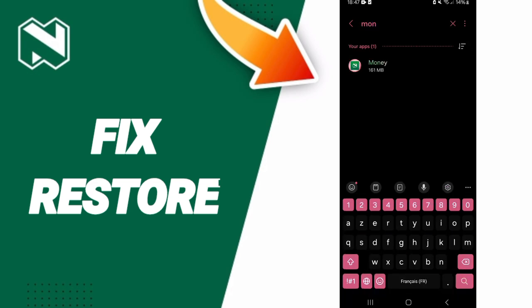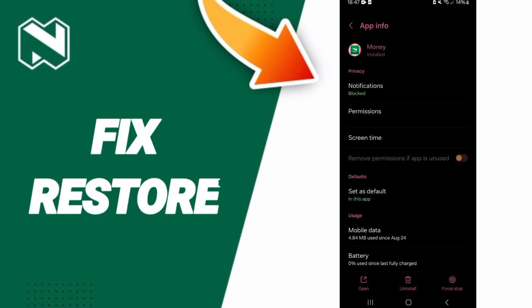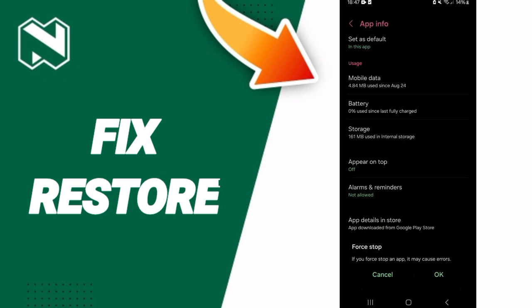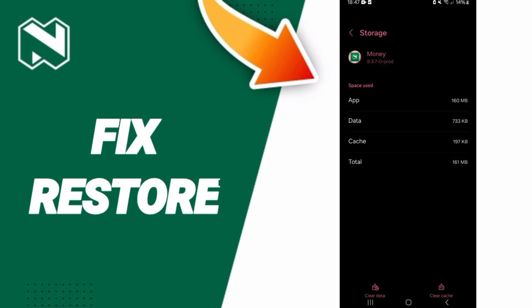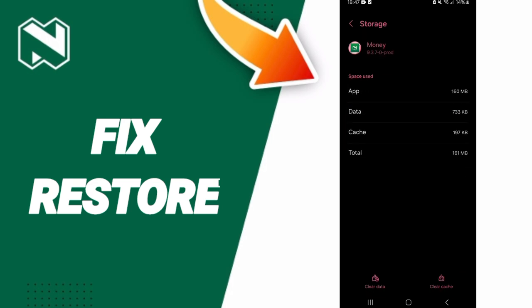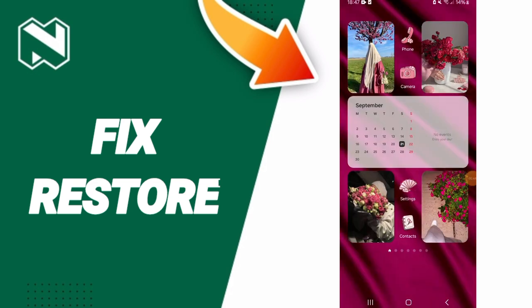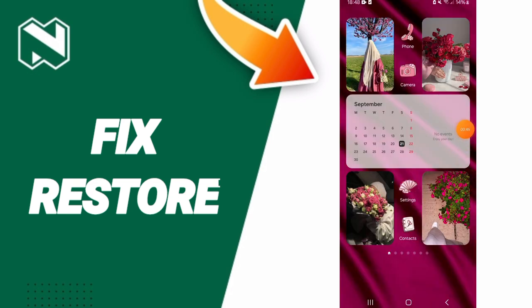Click on the app. On this page, click Force Stop and then click OK. After that, go to Storage and click on Clear Cache.